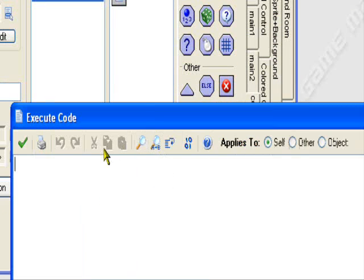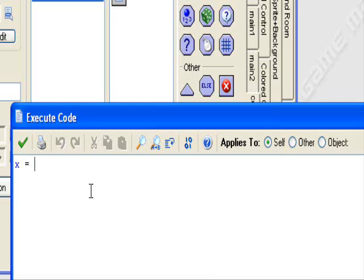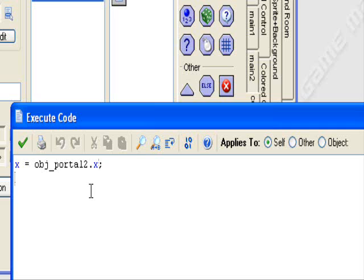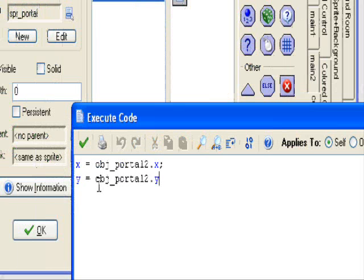So we're going to execute some code. We're going to do X equals OBJ underscore portal two dot X. Y equals OBJ underscore portal two dot Y.